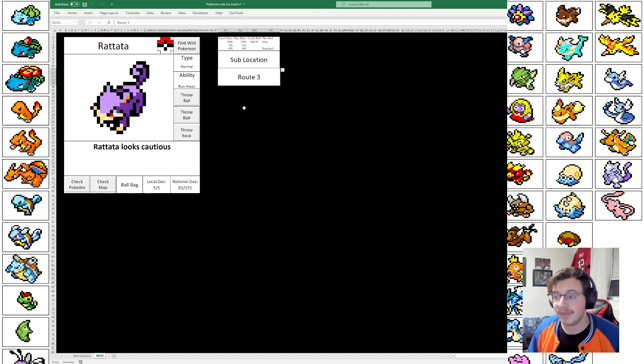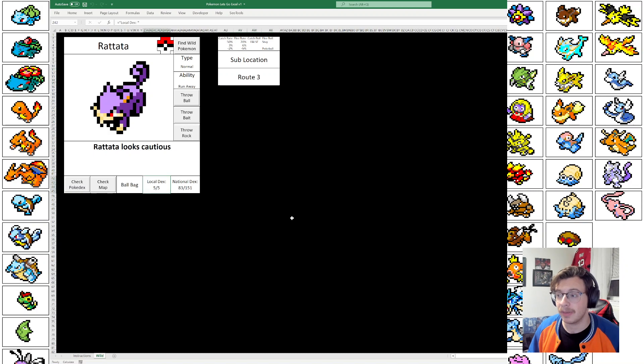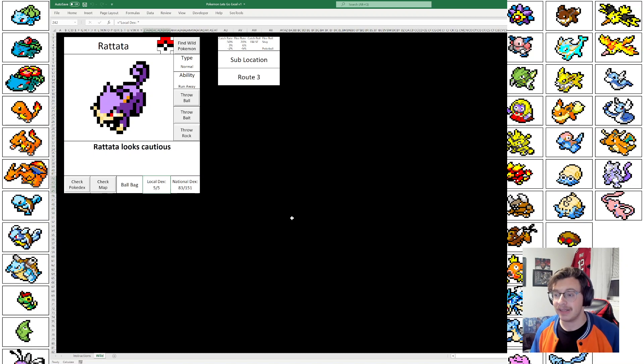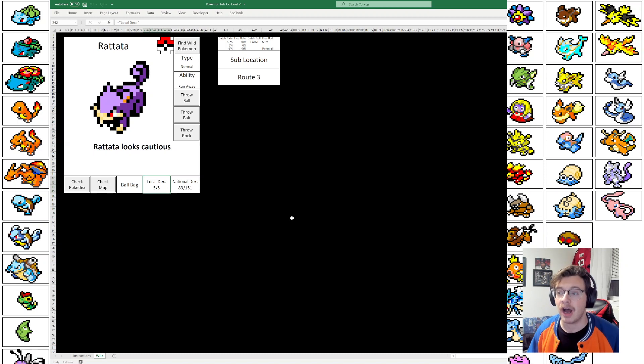And we've got a Rattata. And here you can see this is where the Local Dex comes into play. So whatever sublocation you're in has a different number of Pokemon you can catch. In this case, 5 out of 5. So I've already caught all 5 Pokemon here.